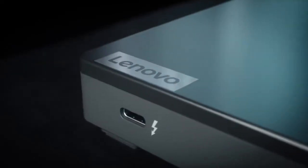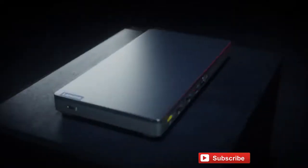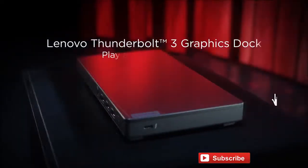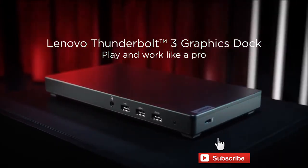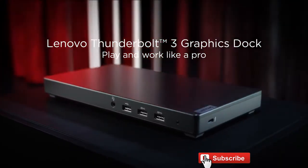What do you think about the Lenovo graphics dock? Leave your thoughts below and don't forget to like and subscribe.